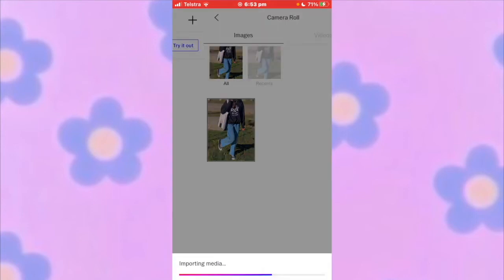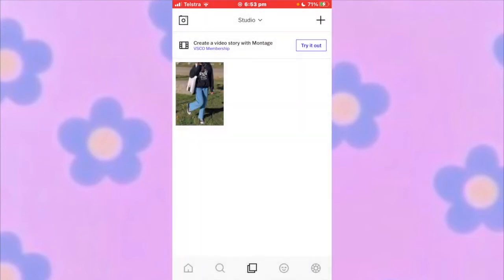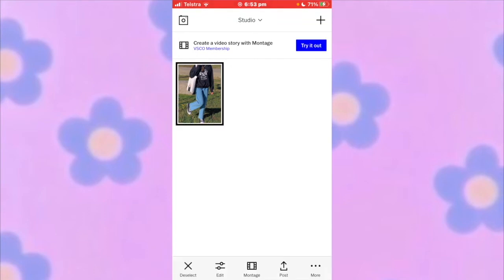This will take you back to your studio. Select the image and go to edit.